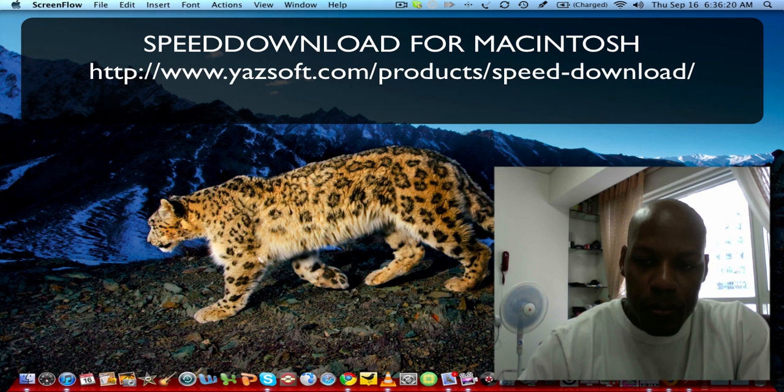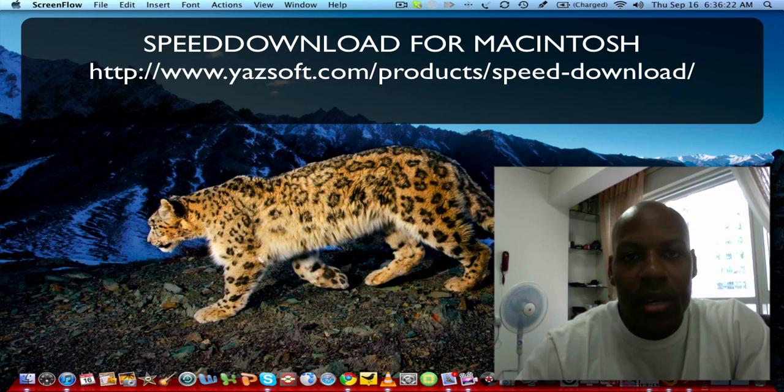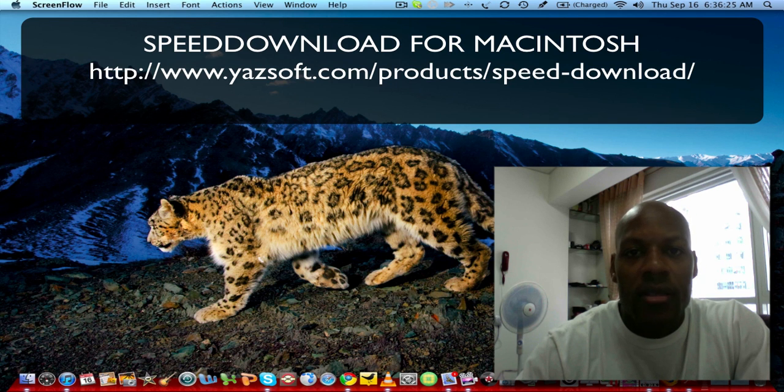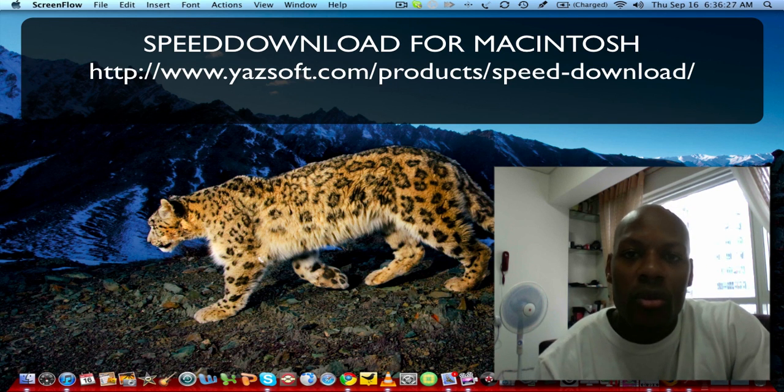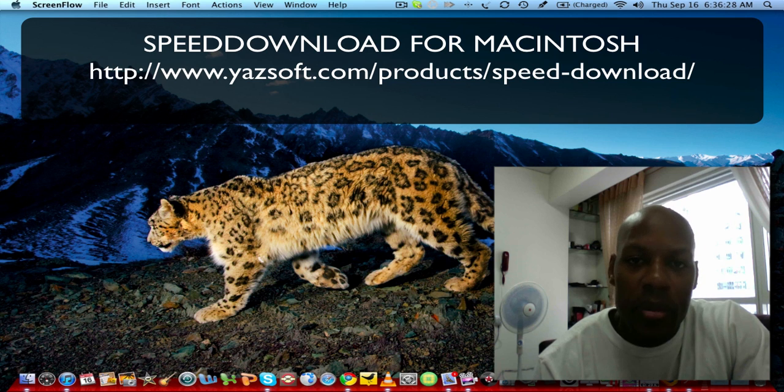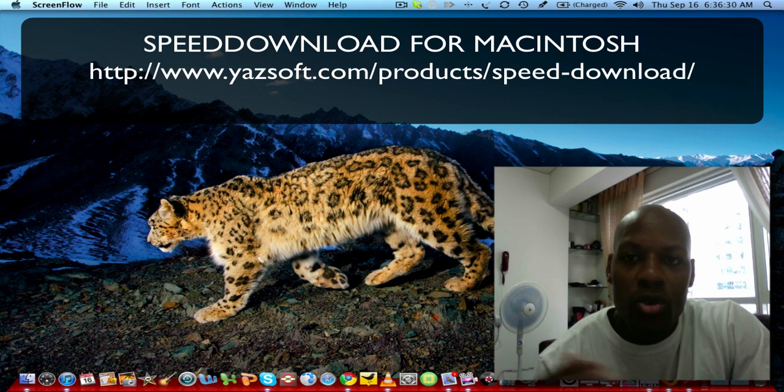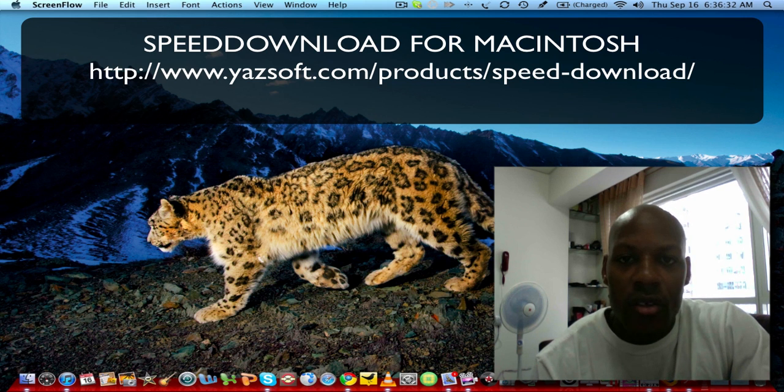It's called Speed Download, made by a company called Yazsoft. I'll include the link to the website in the description so that you can go and look at the details of this software and what it does.